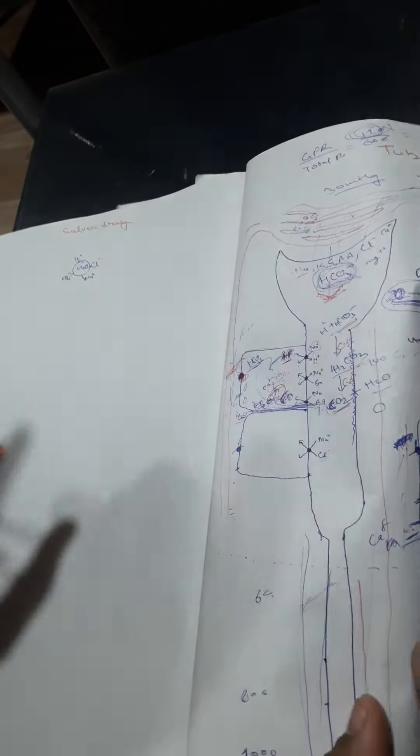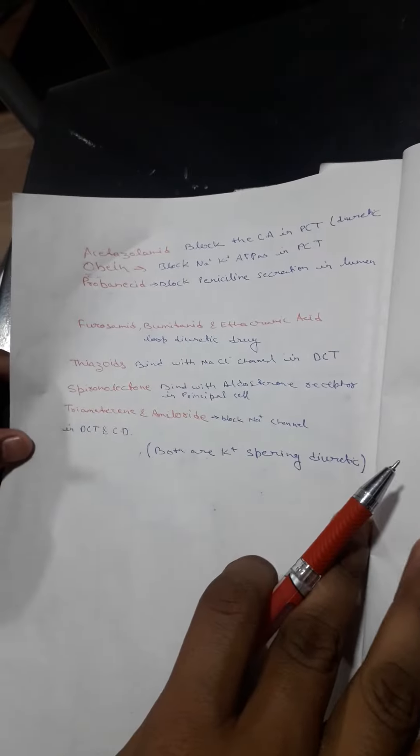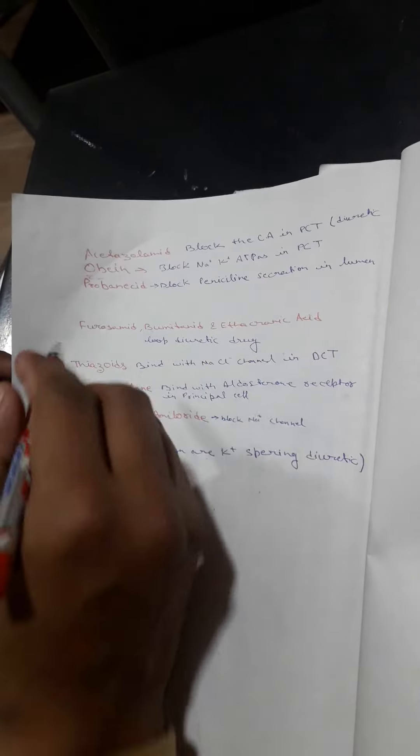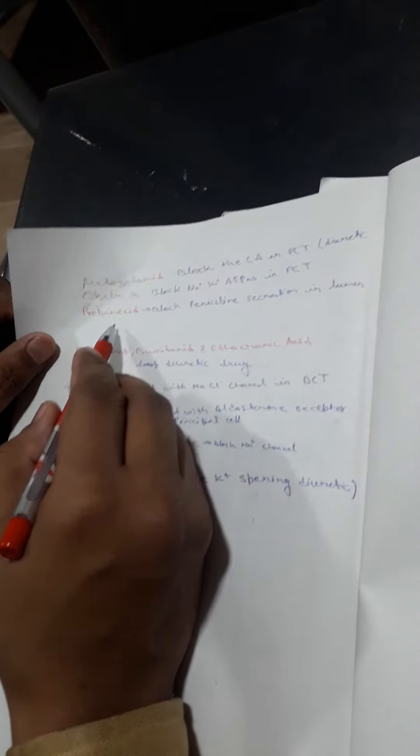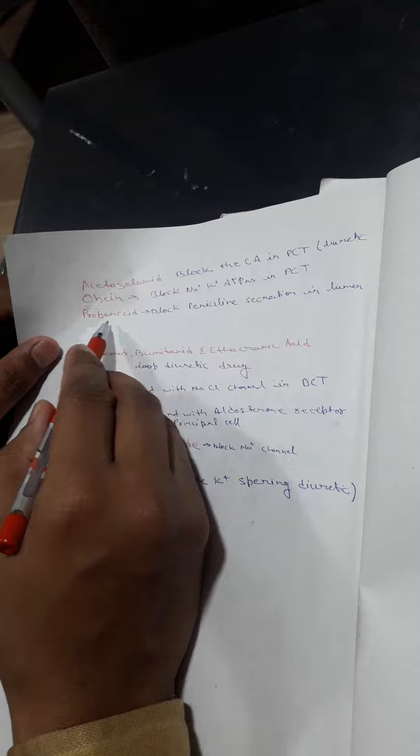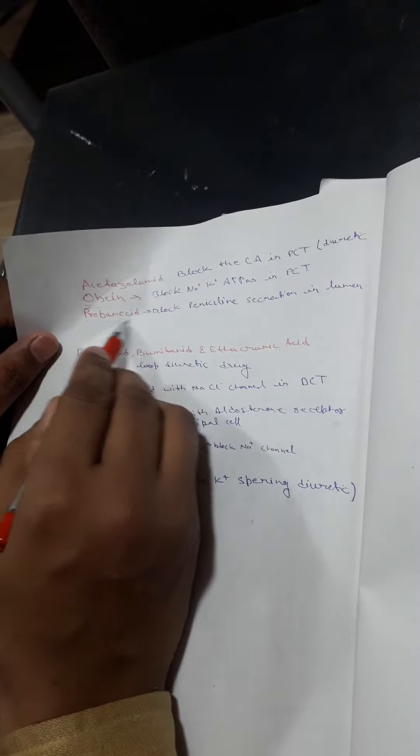So when Oabin drug binds with this sodium-potassium ATPase, all these functions will stop and renal failure occurs. And the next drug is Probenecid.